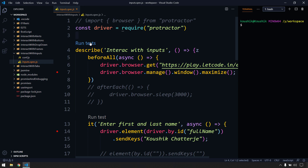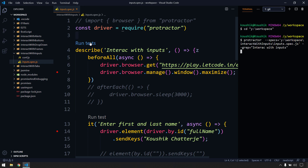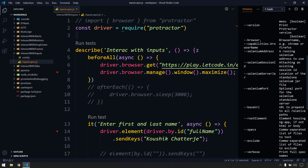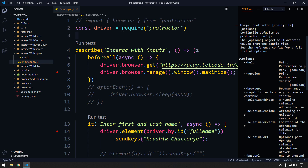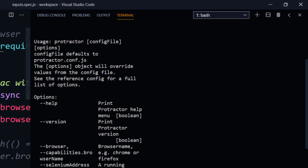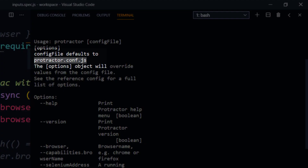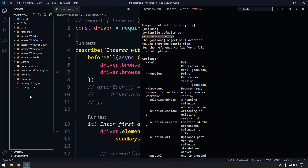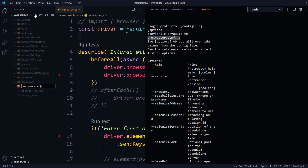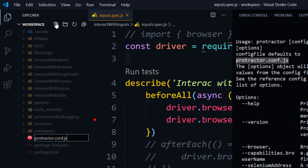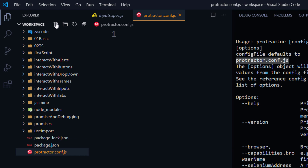Inside the script we can see an option called Run Test. If I click on it, it gives an error saying that the particular file does not exist. To use this plugin, you have to create a file called protractor.conf.js. Remember, this must be created in the root of your project folder.